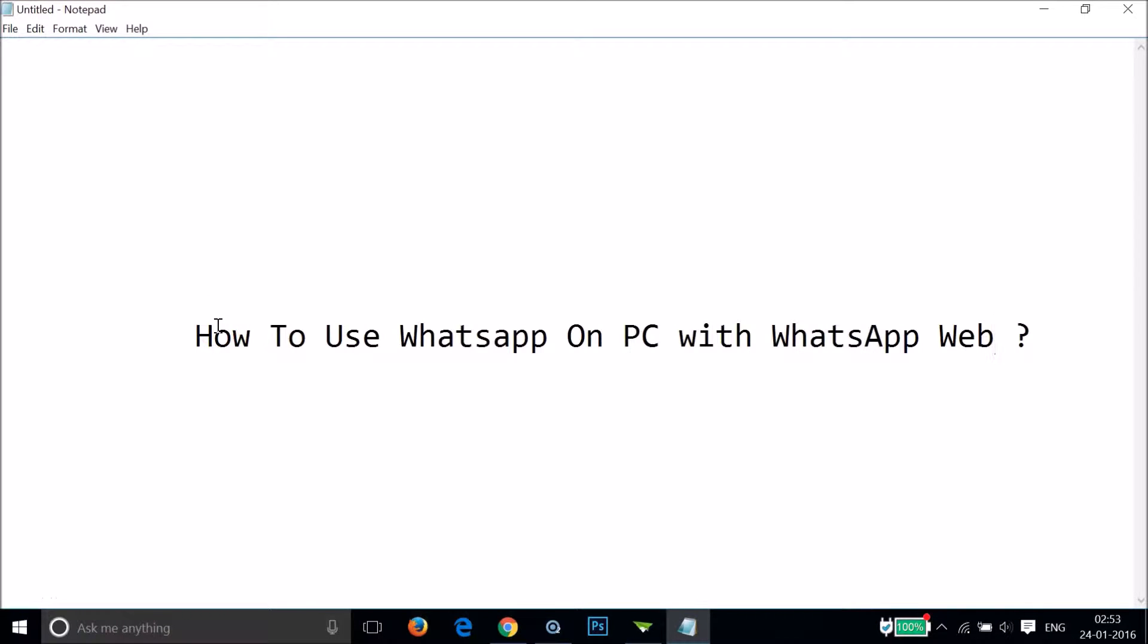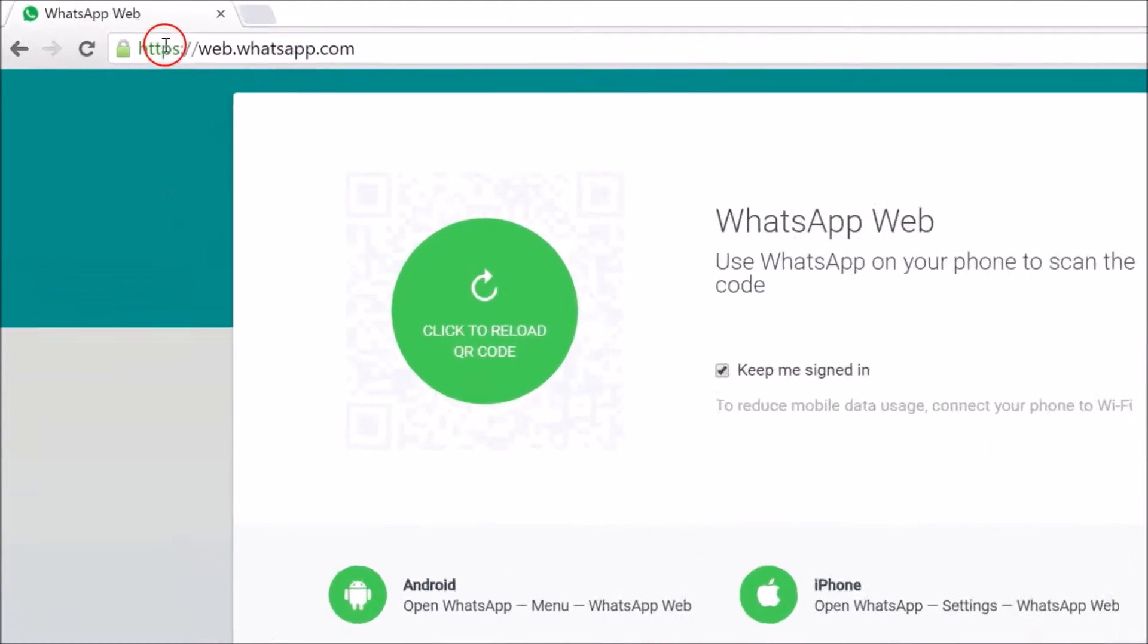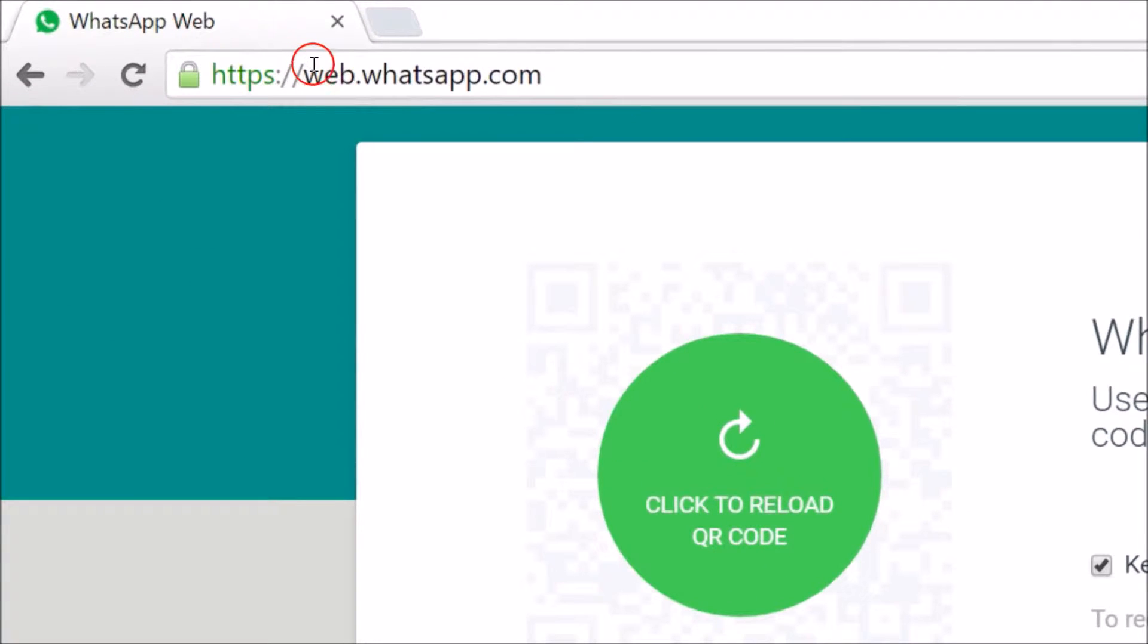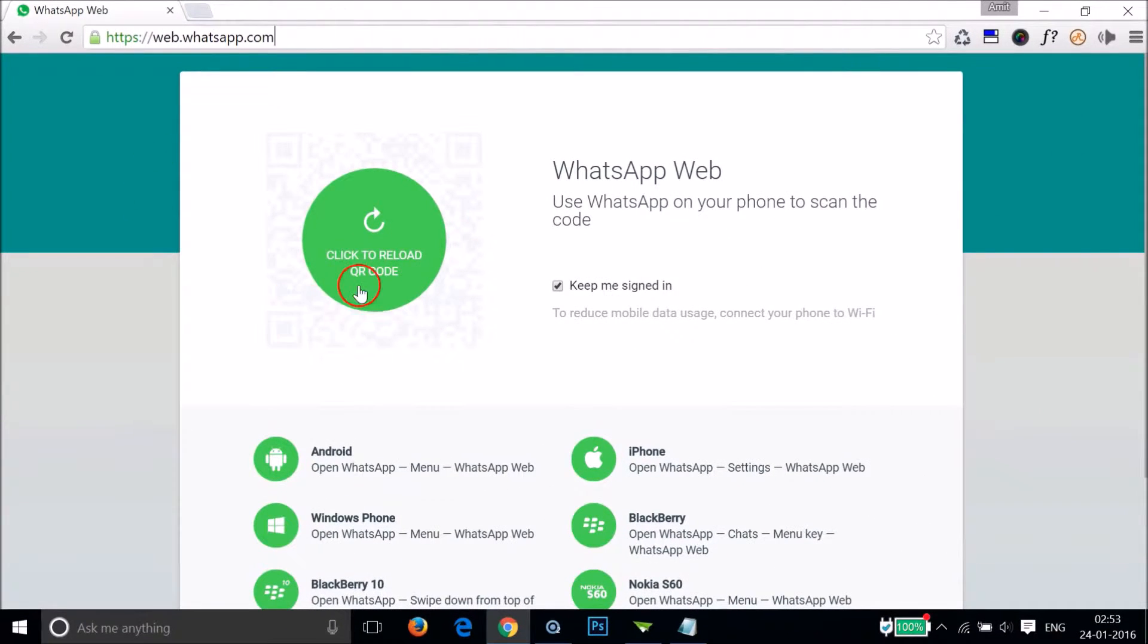Hi guys, in this tutorial I'm going to show you how to use WhatsApp on PC with WhatsApp Web. You have to open Google Chrome and go to this website: web.whatsapp.com.